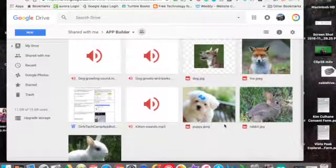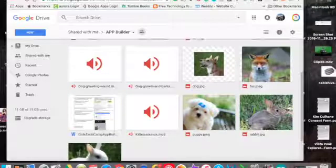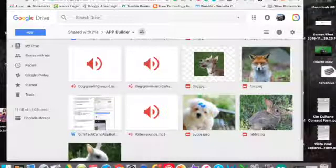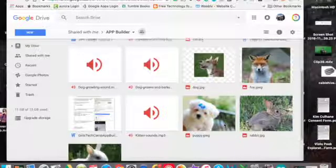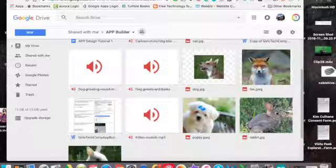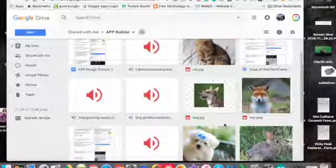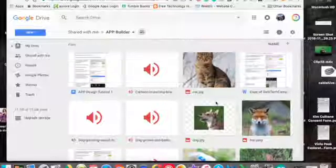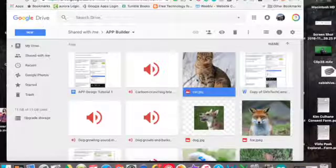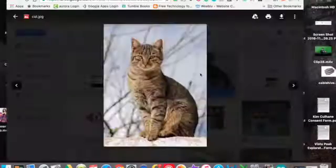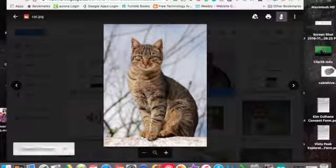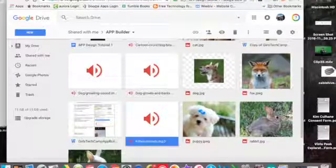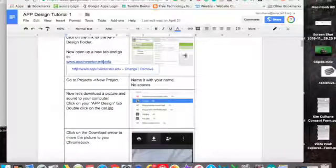You guys can use any of those. Now you can use your own picture but you only have three minutes to download it. So I don't want you to spend a lot of time looking for a picture, that's not the point of this. You're going to click on your picture and then hit the download button. So now you have your picture and you have your sound downloaded.